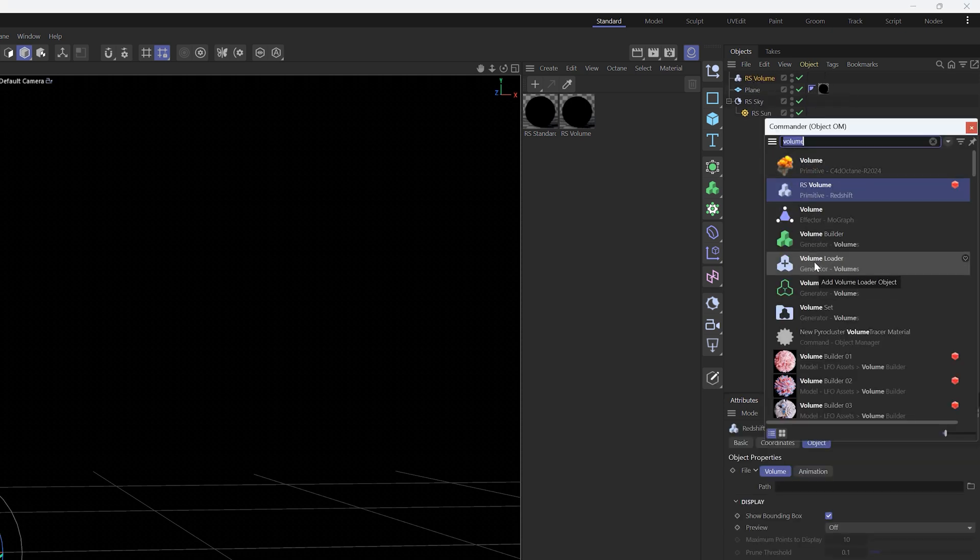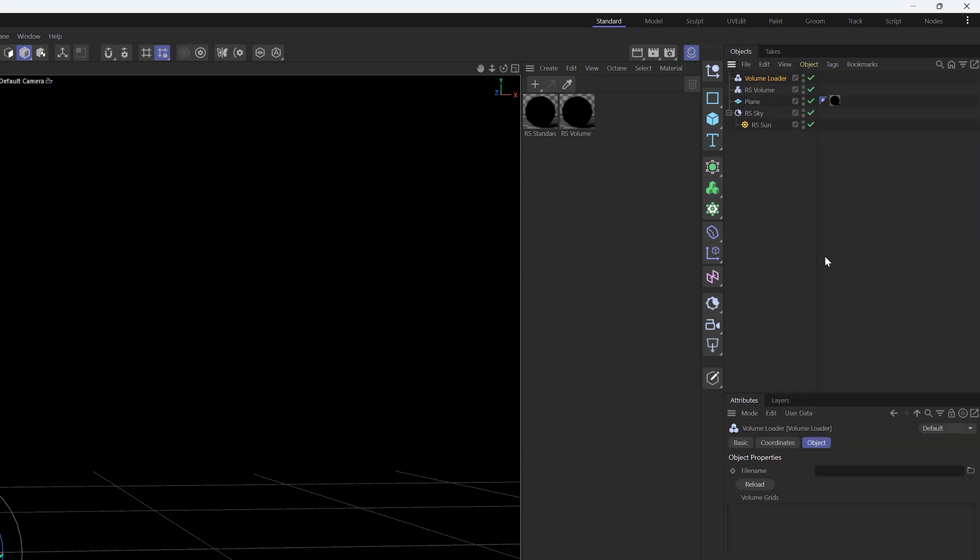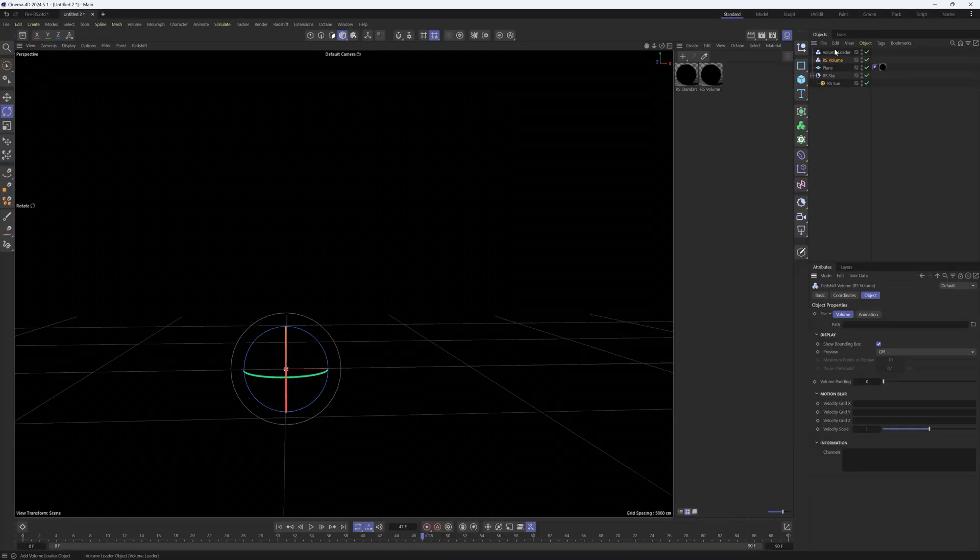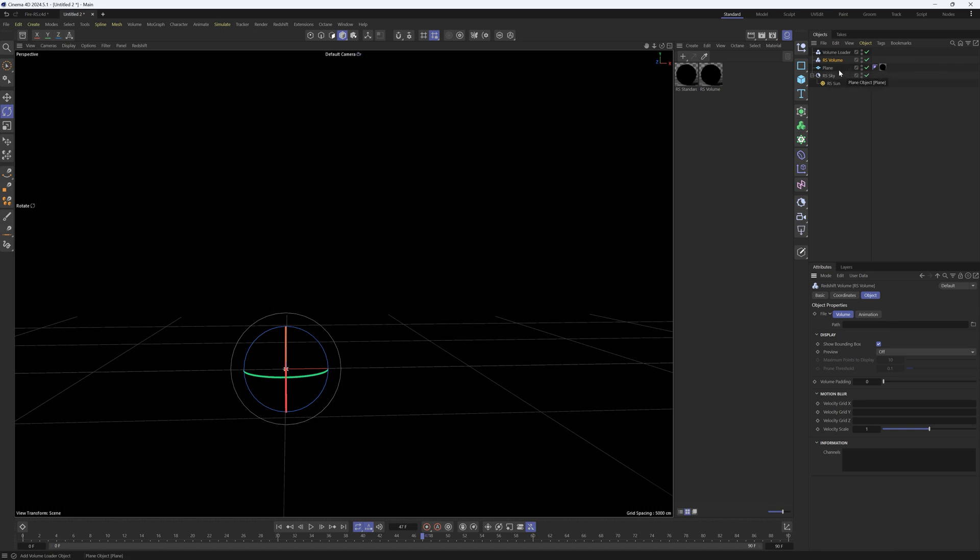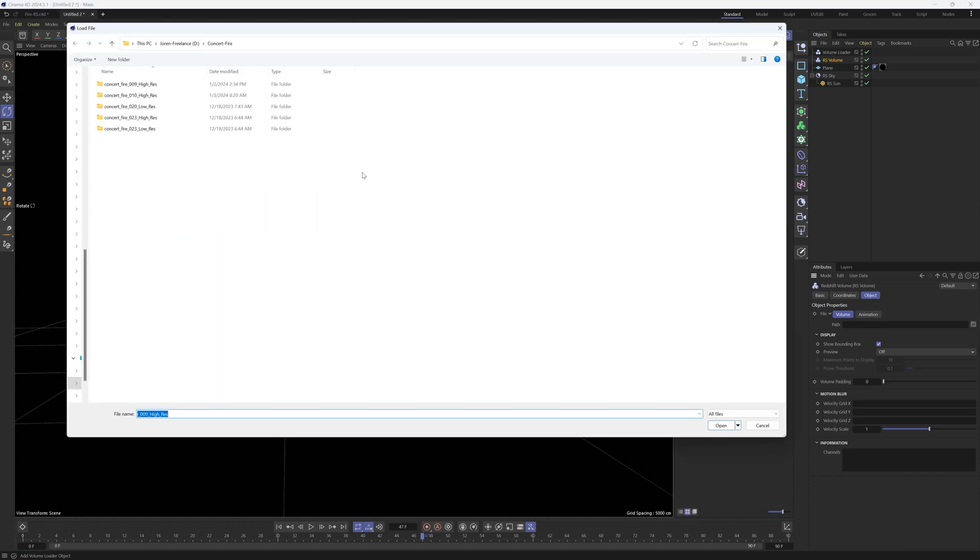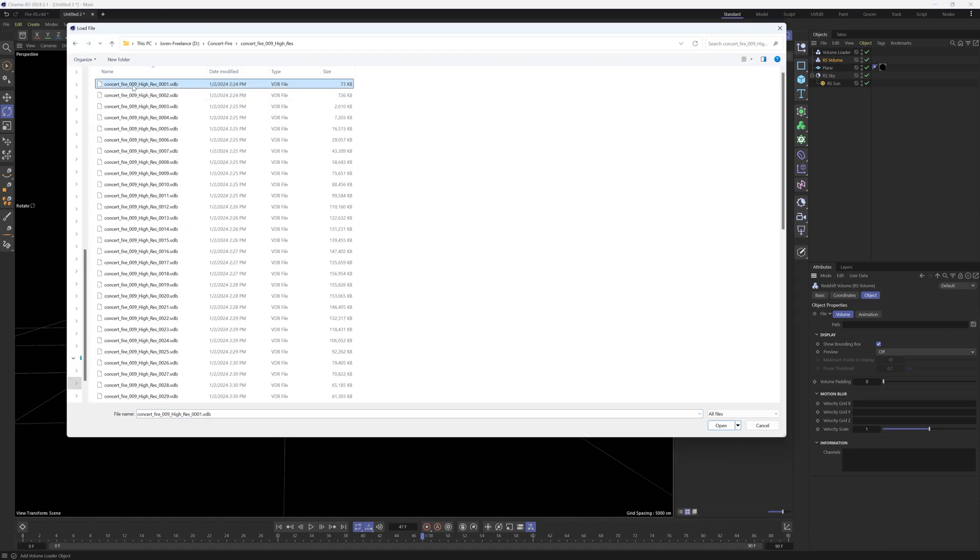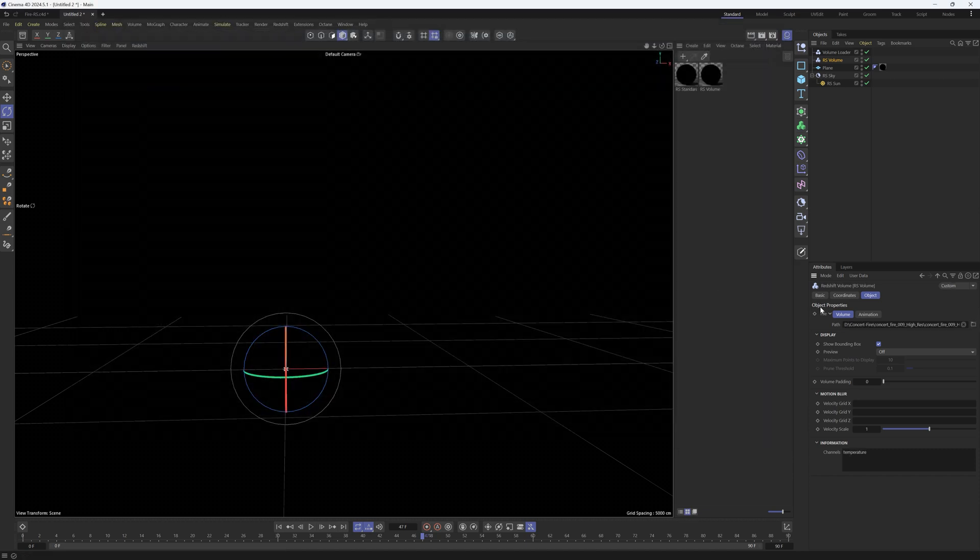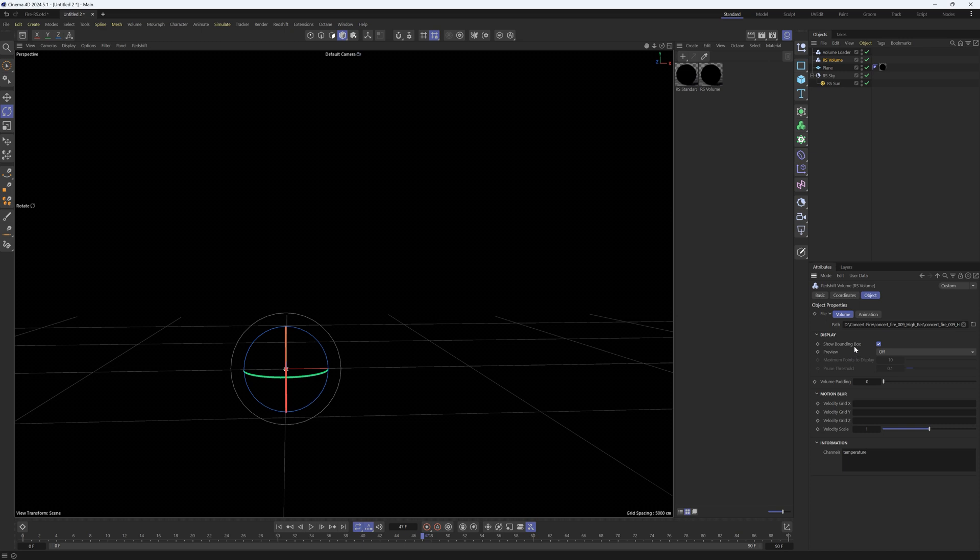So with these two objects I've been thinking about which one I should use to speed up my workflow and I want to pass something by you really quick. Let's load up our RS volume object with our VDB and I want you to count how many steps I am doing. We're just going to load up a volume, so I have a concert fire here.